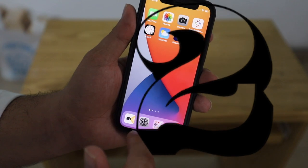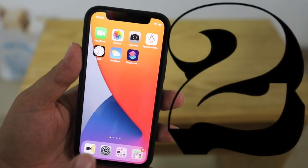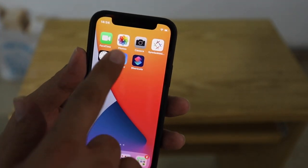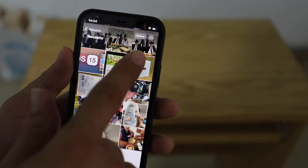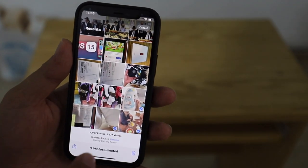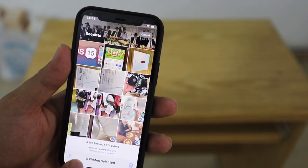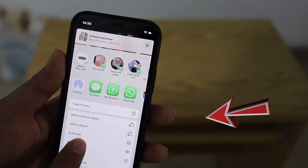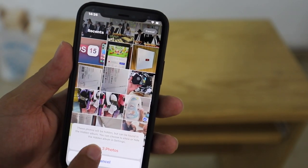Going to number two: how to hide photos entirely so that nobody can even go into your photos in settings and find them. So let's go into the Photos app and select three photos. These three photos I want to hide — I click here, go to Hide, and it will hide all three photos.